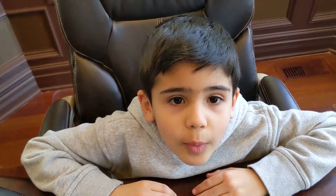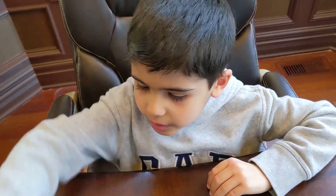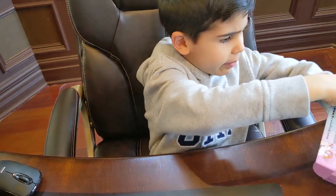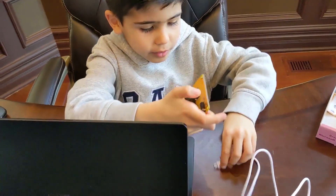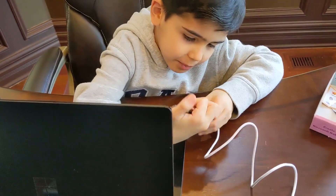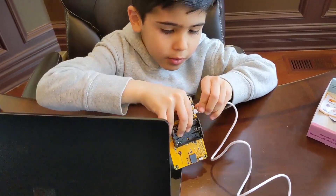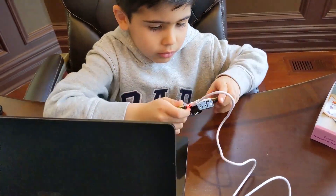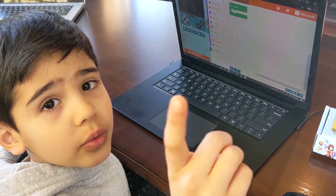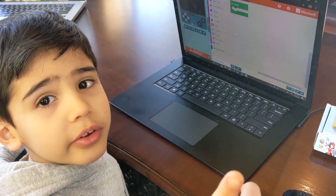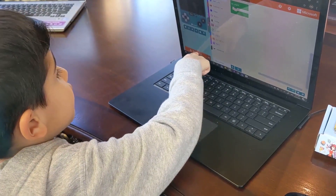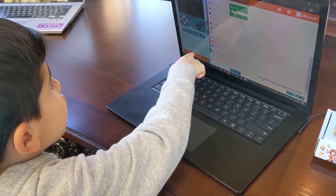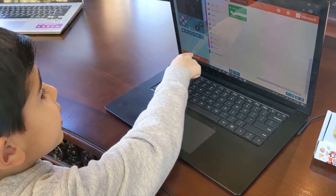Now let's load what we have onto the brain pad. We take your brain pad and plug it into the computer with a special brain pad wire. When you are finished with your game, hit the download button. This is where you can download your game to the brain pad.